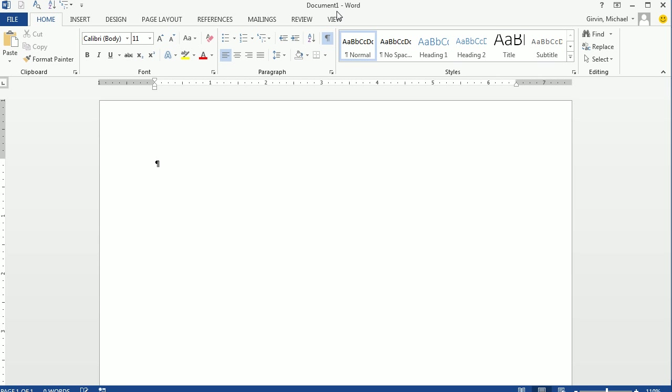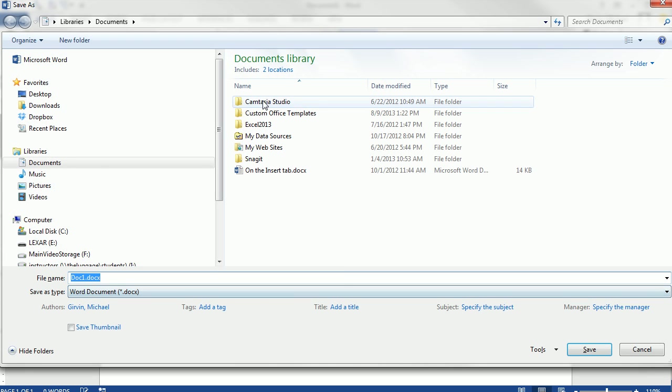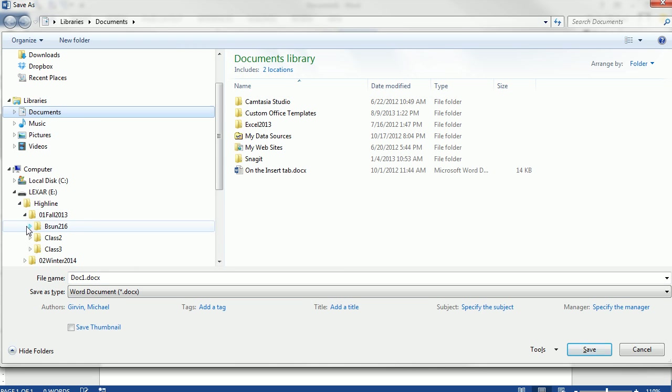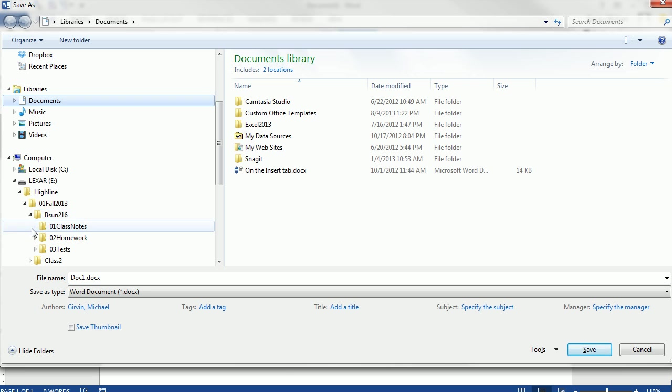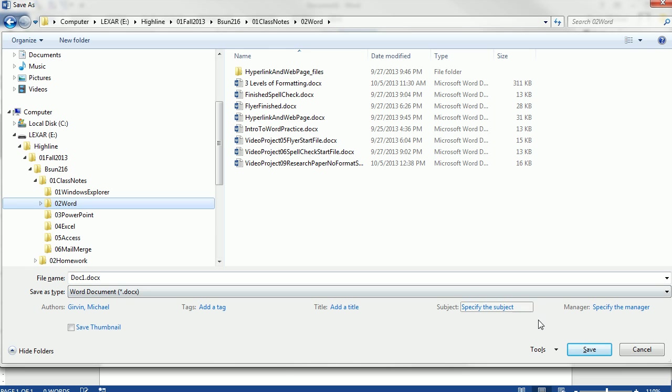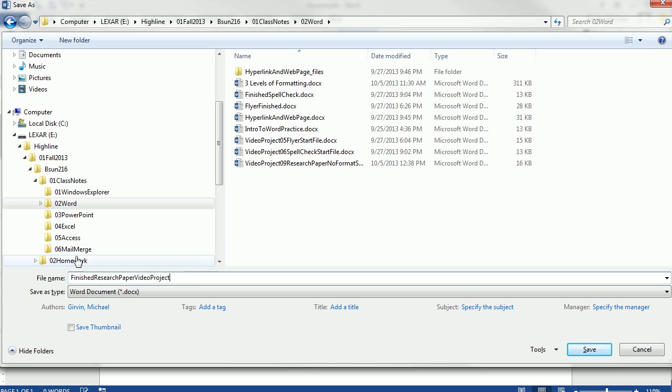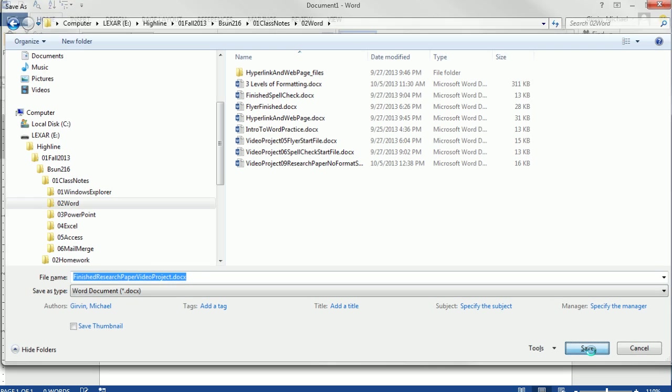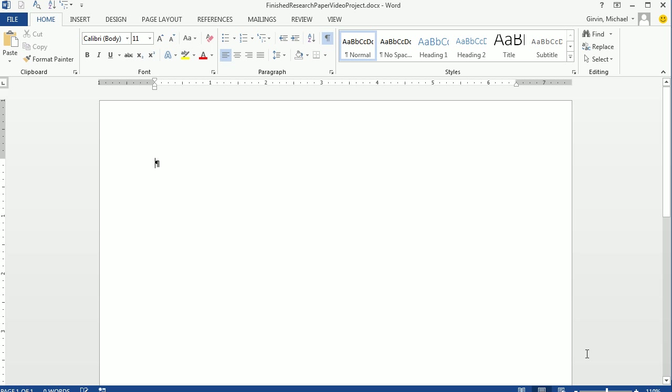And so Document 1 is the name. I'm going to hit F12 to Save As. And I'm going to dig down to that same folder, Fall 216 Class Notes. And in Word, I'm going to give this the name, some smart name, like I'm going to call it something like Finish Research Paper Video Project. Where do you want to save it? What do you want to call it? And the file extension, I'm going to click Save.